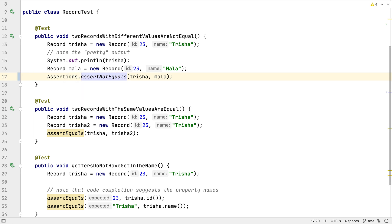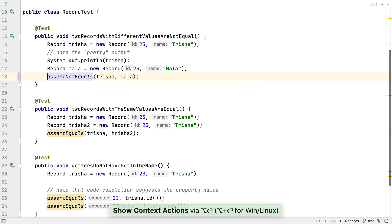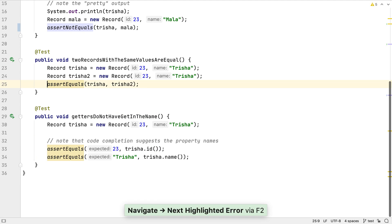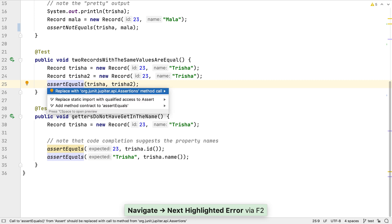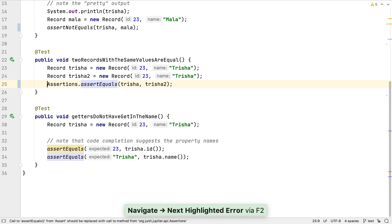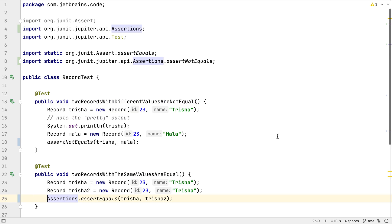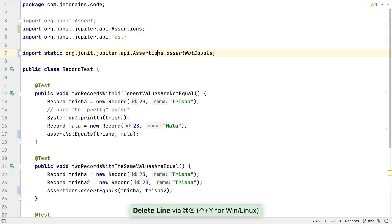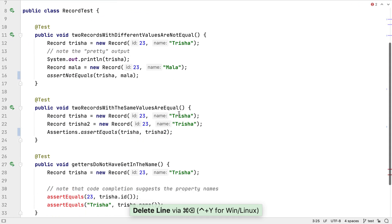IntelliJ IDEA does have inspections and automatic fixes to help migrate code from JUnit 4 to JUnit 5, but if there isn't a specific fix, we might take another approach, like doing a find and replace, or a structural search, which might be more appropriate if there are a lot of files to change but the changes are all the same.